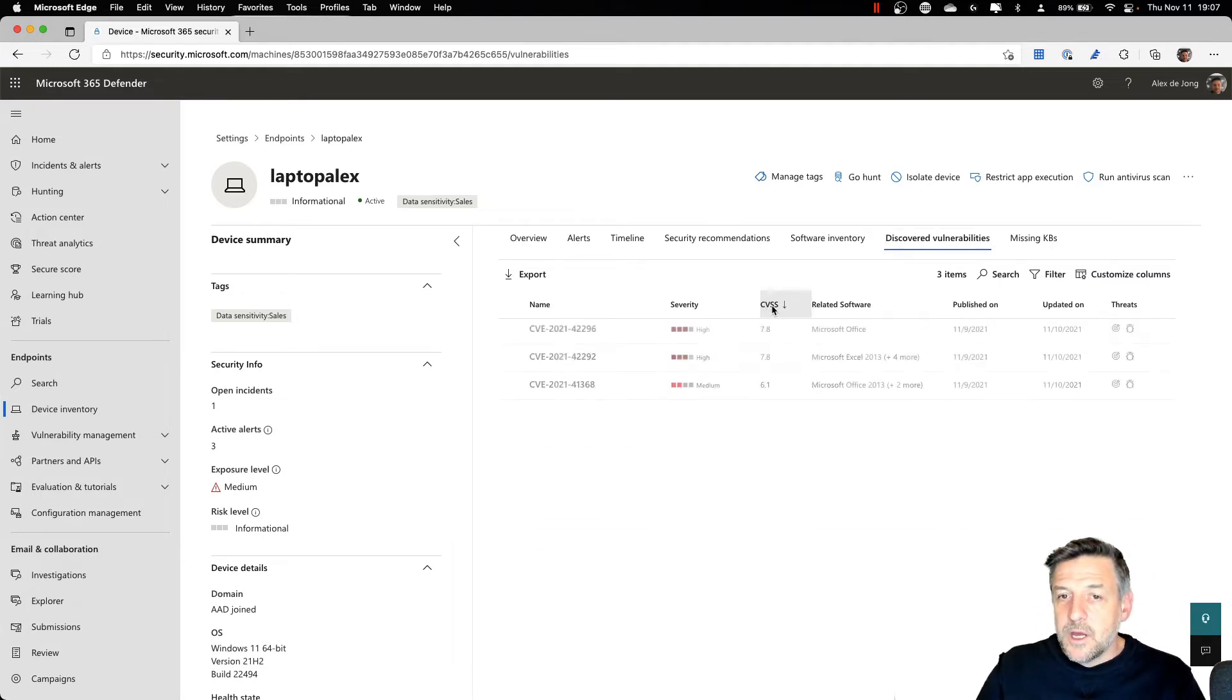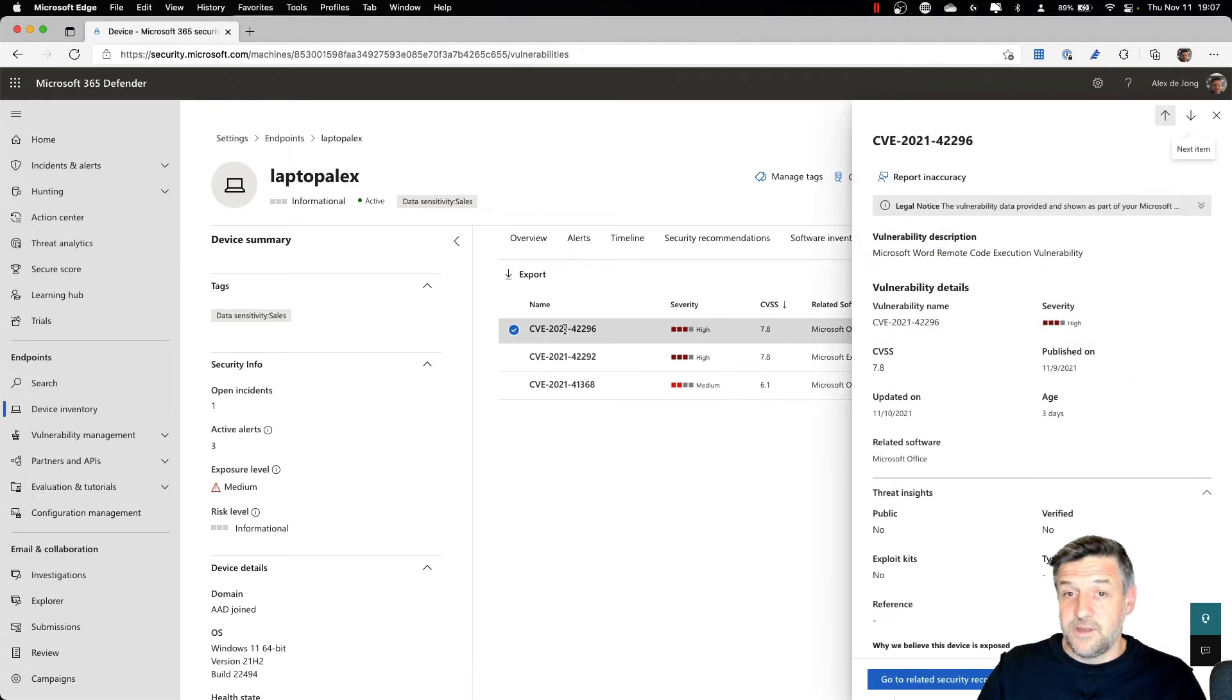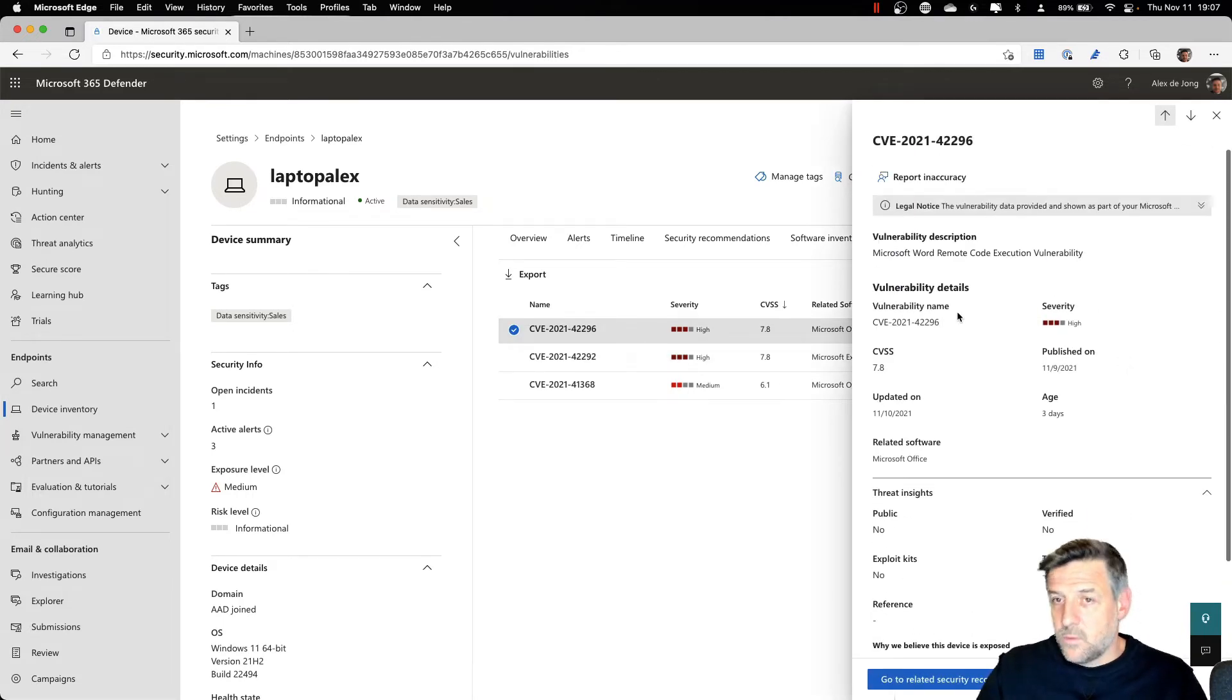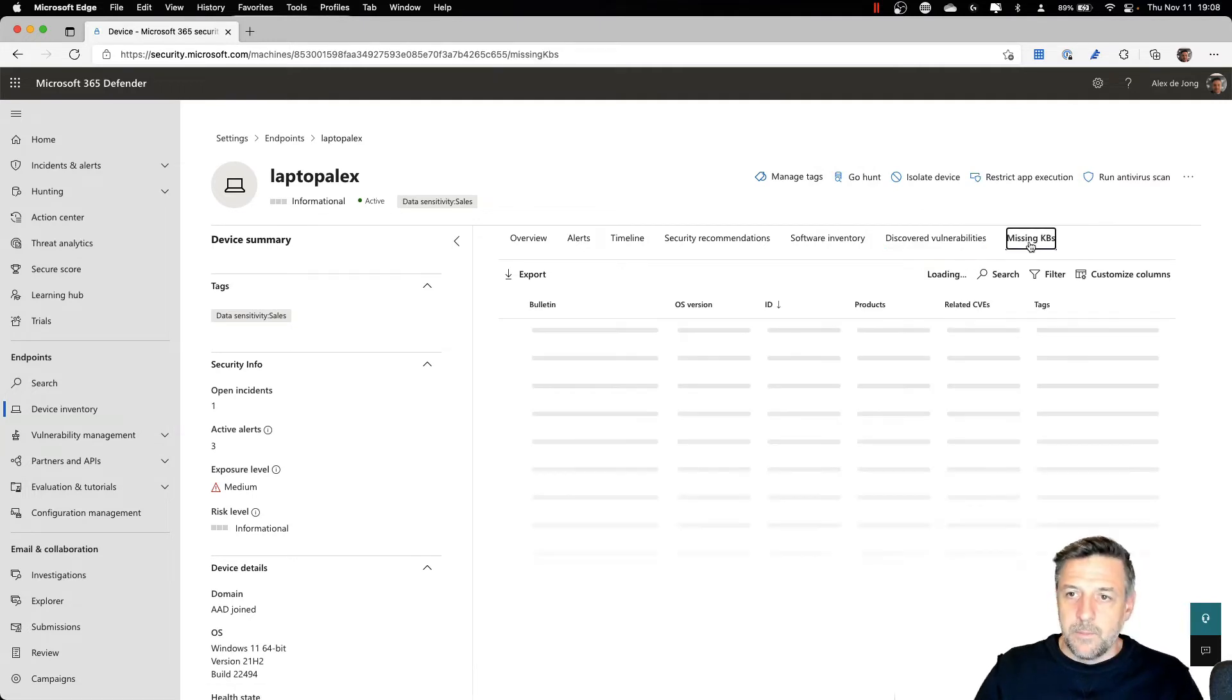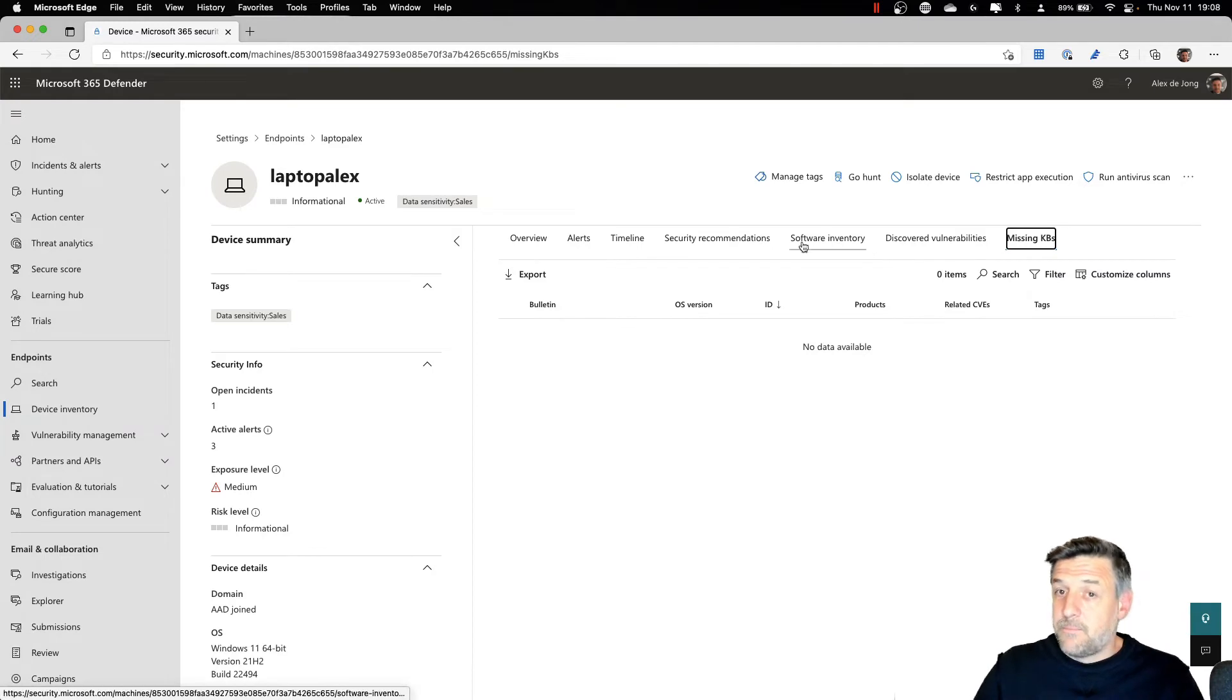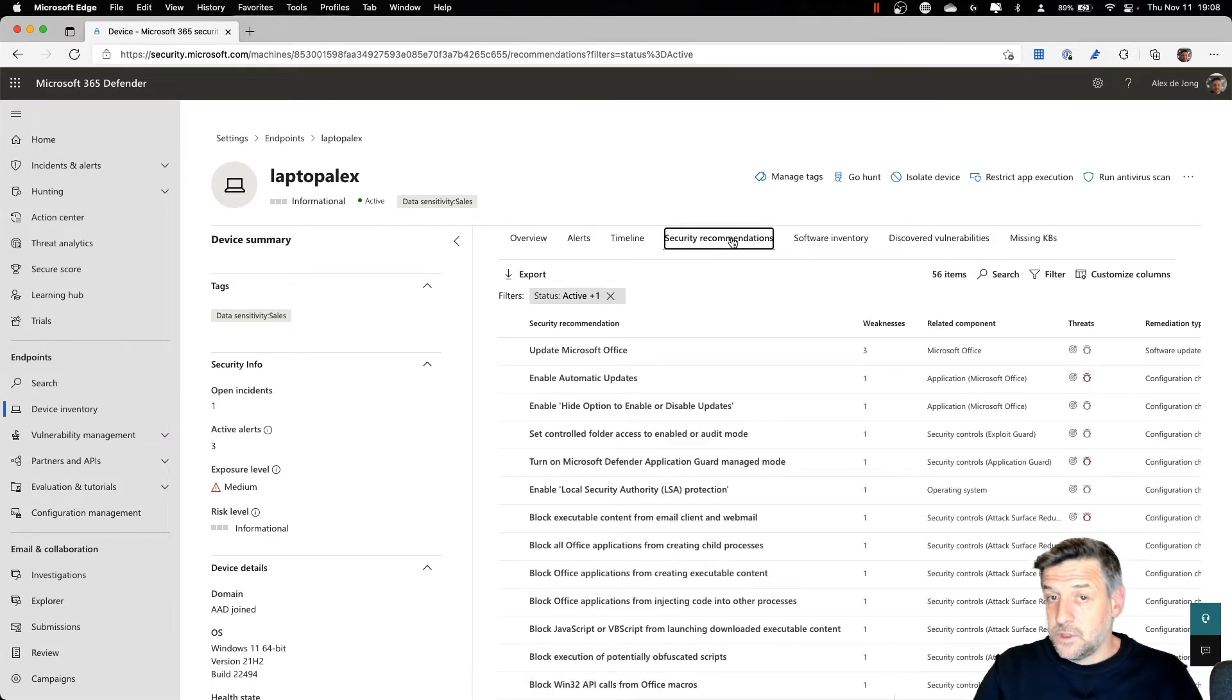And always remember, the higher the score, the worse the problem is and the faster you want to solve this. So you could open up a CVSS score and it will show an example on what it contains, what it means. And maybe you could go and also find the related security recommendation, which I'll show in a bit. It may also show missing KBs. But based on your software inventory and the discovered vulnerabilities, you might want to go into the security recommendations.